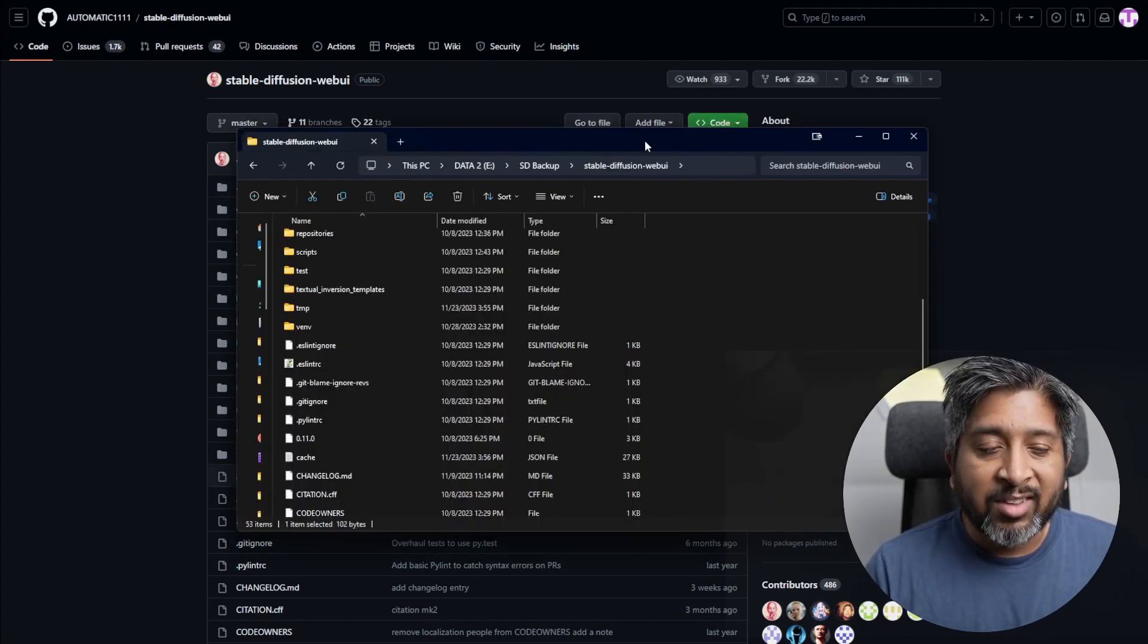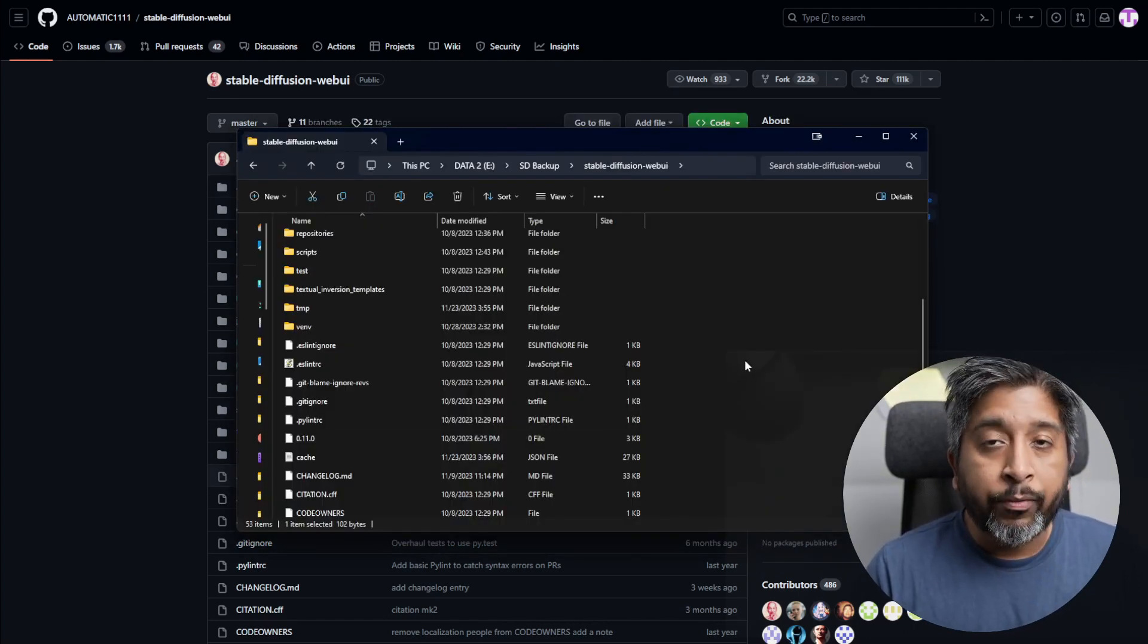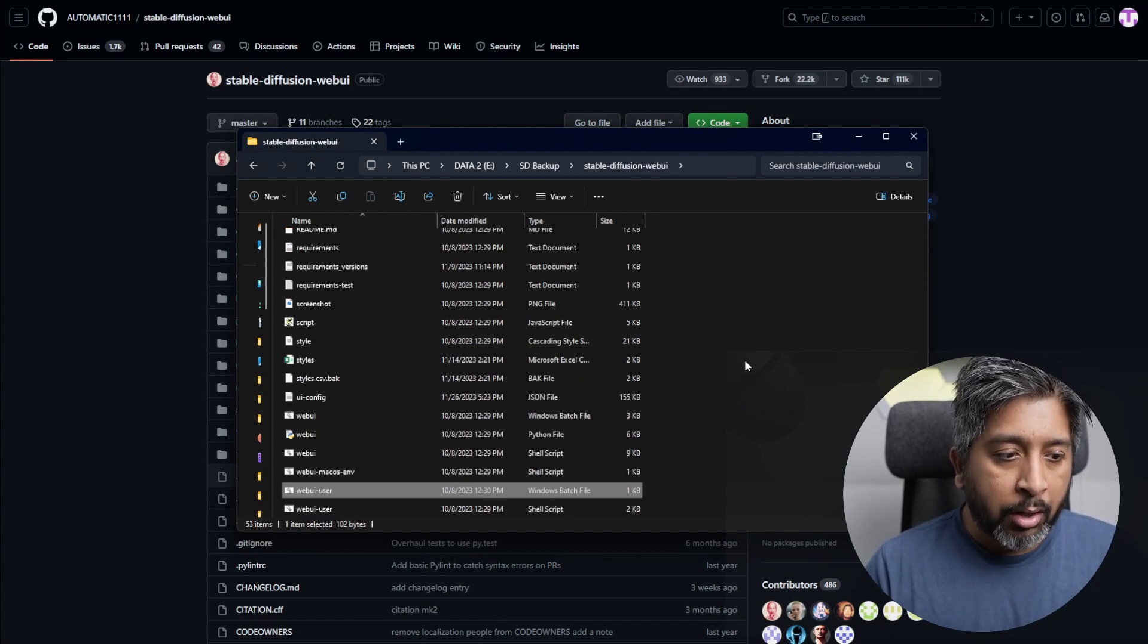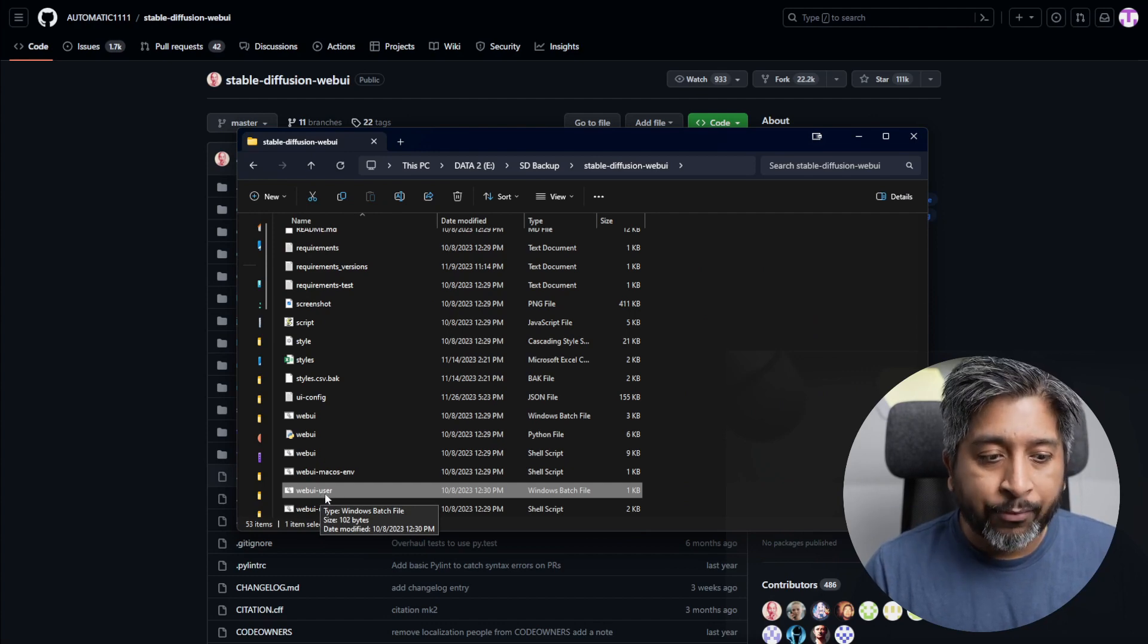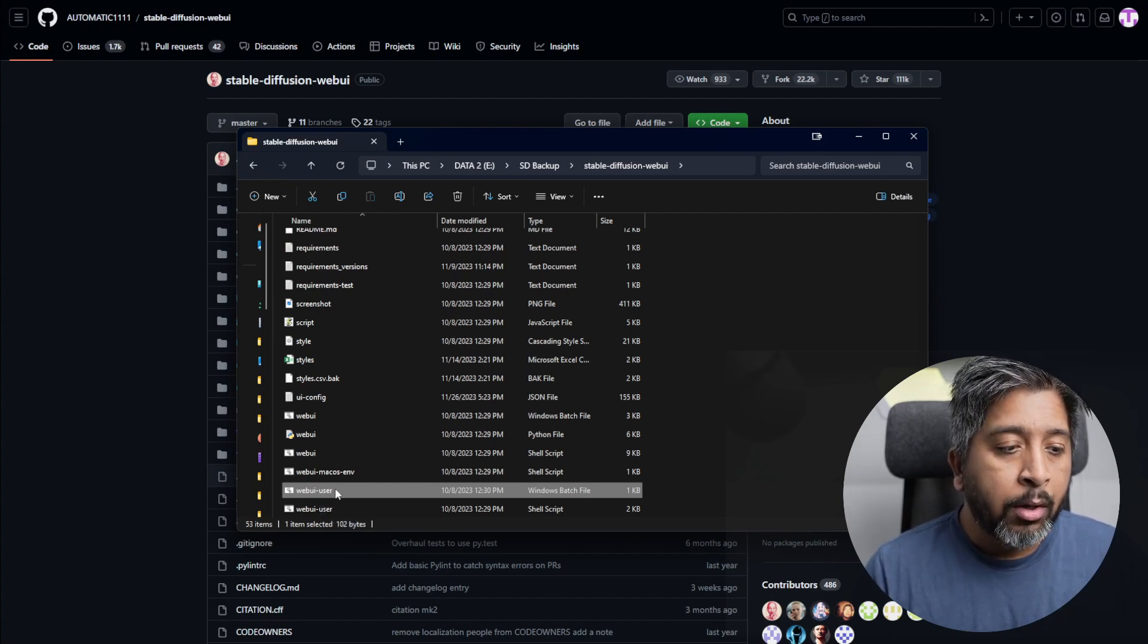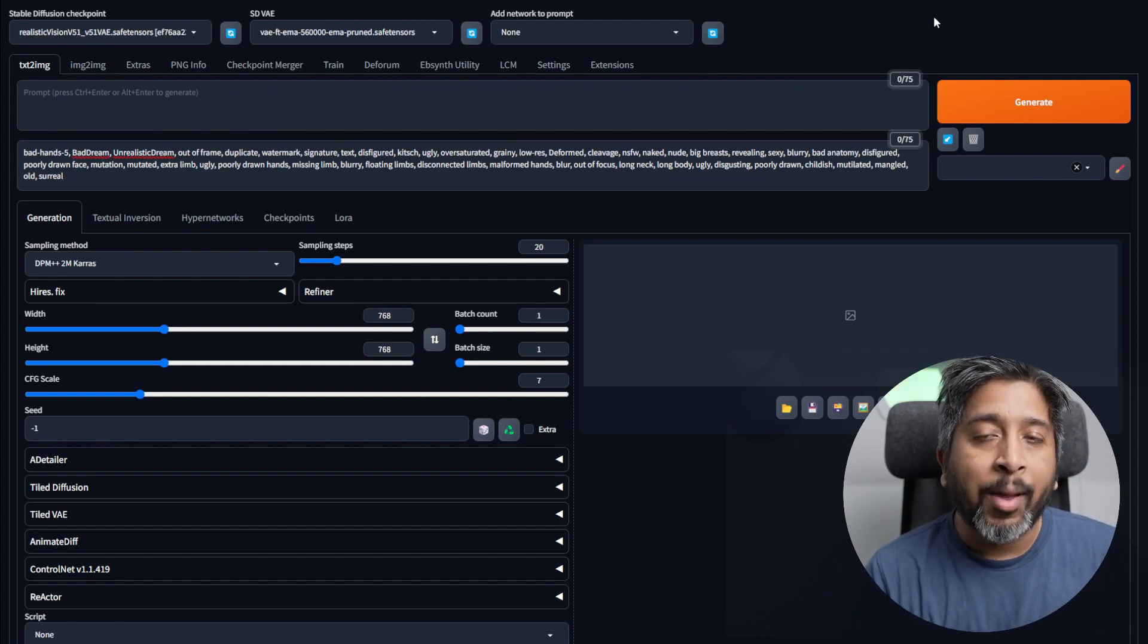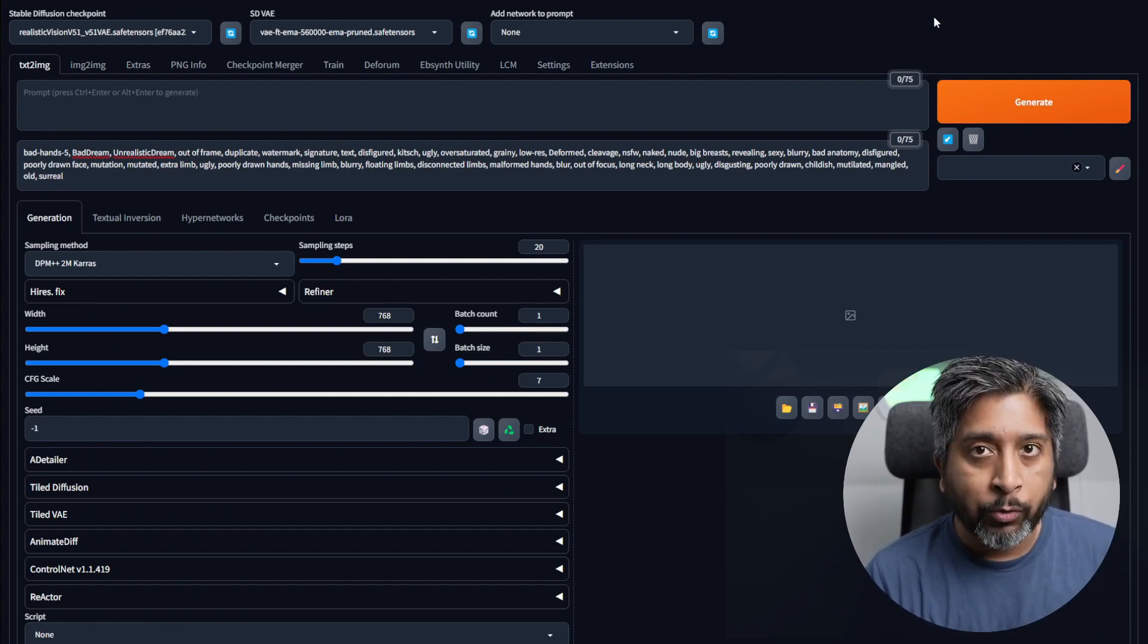Once that's done, go into your Stable Diffusion web UI folder, scroll down, and find the webui-user.bat file. It will say Windows batch file. Double-click it and it will open the Stable Diffusion Automatic 1111 web UI for you.